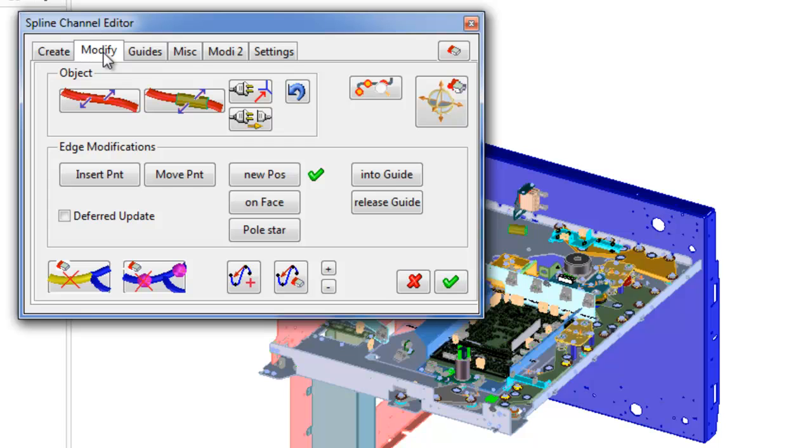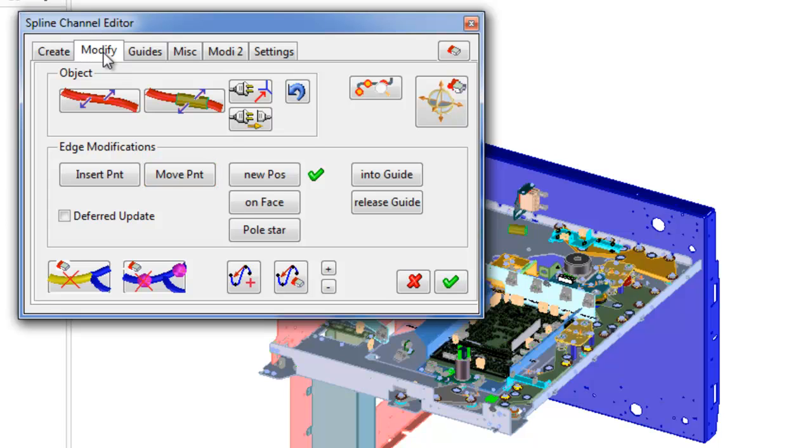In Edge Modification group placed commands for working with channel: insert interpolation point into channel, move interpolation point, and modification modes with new position.